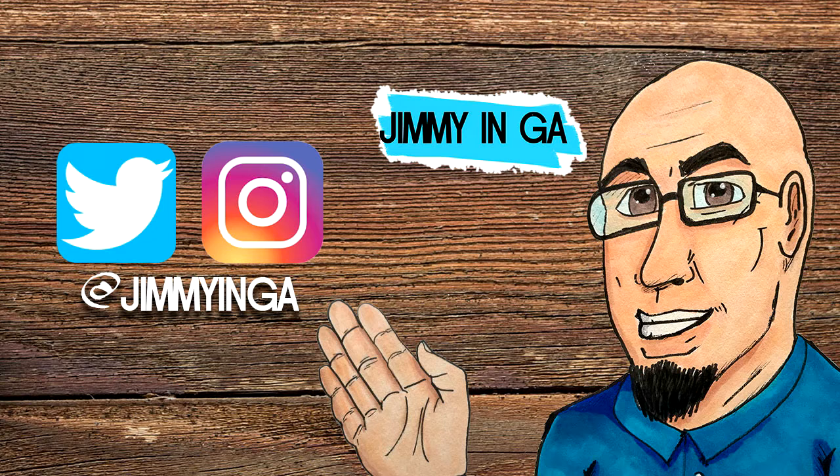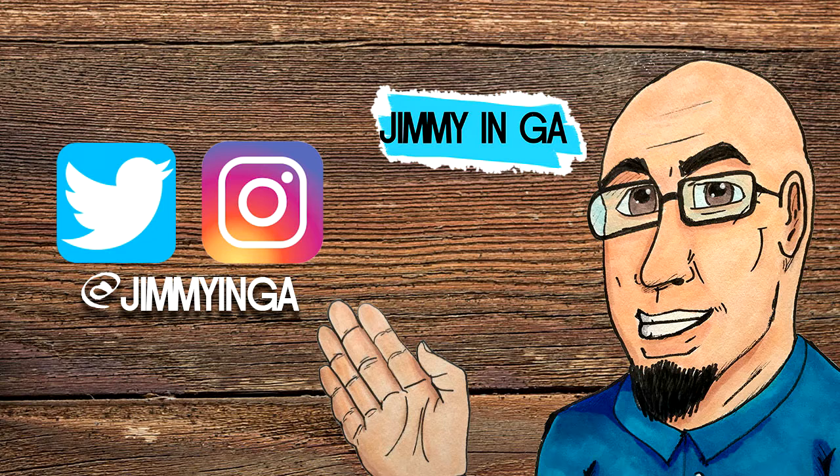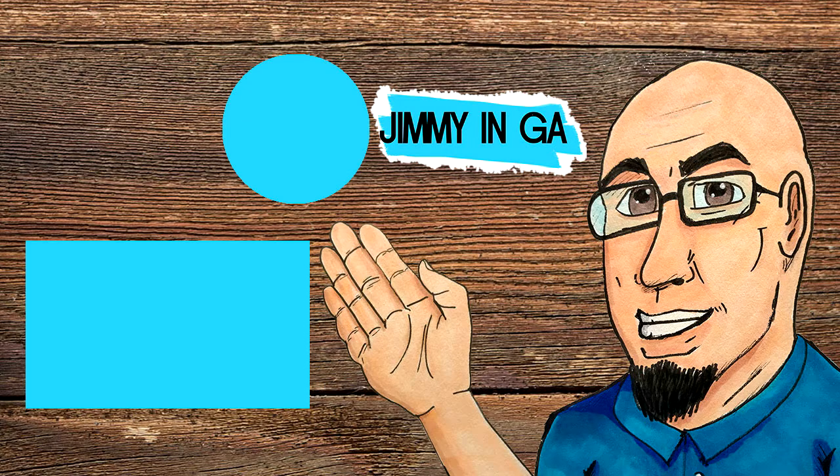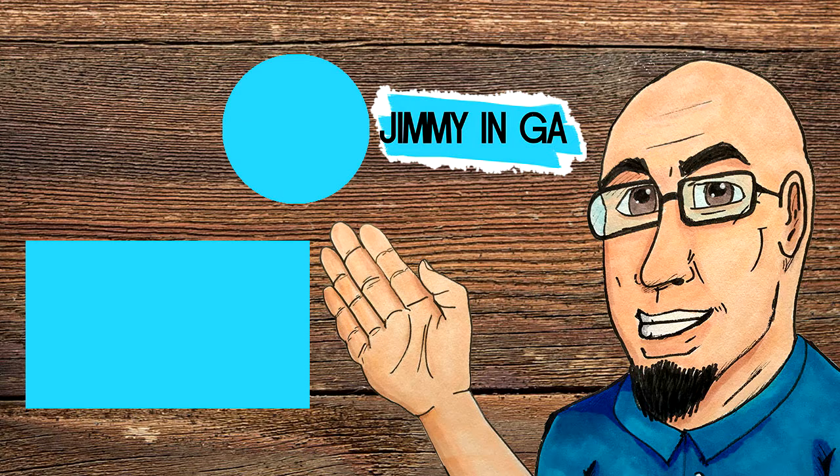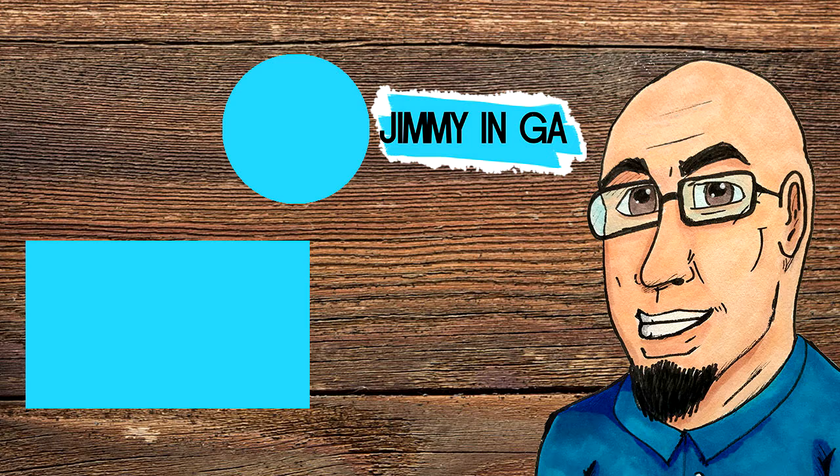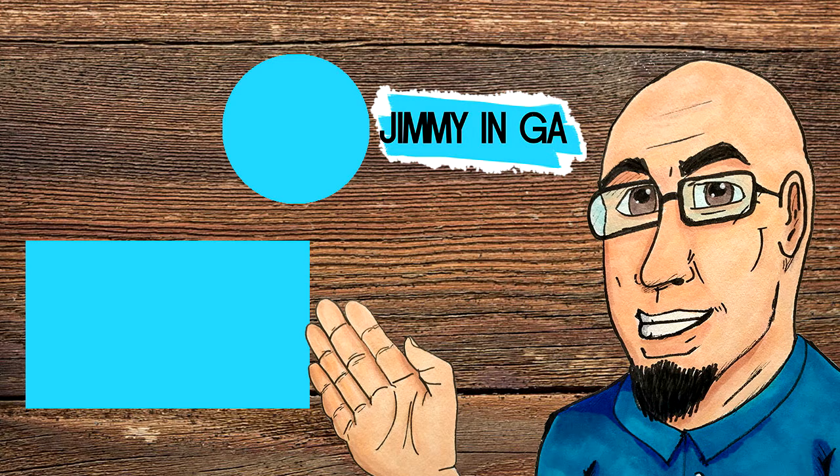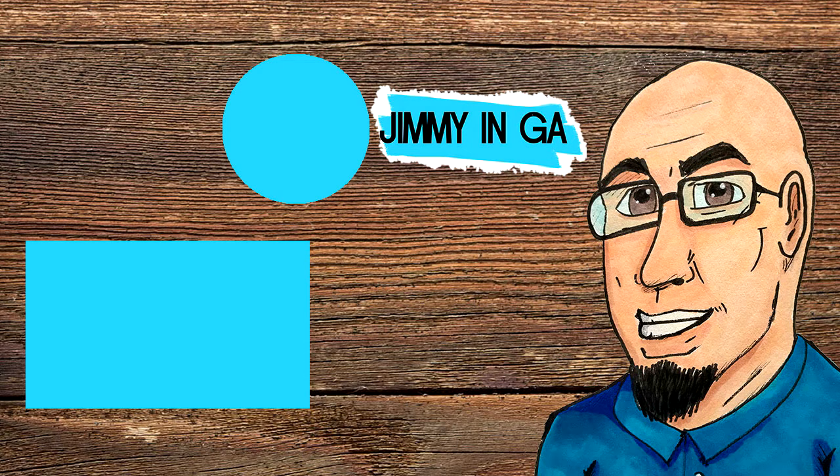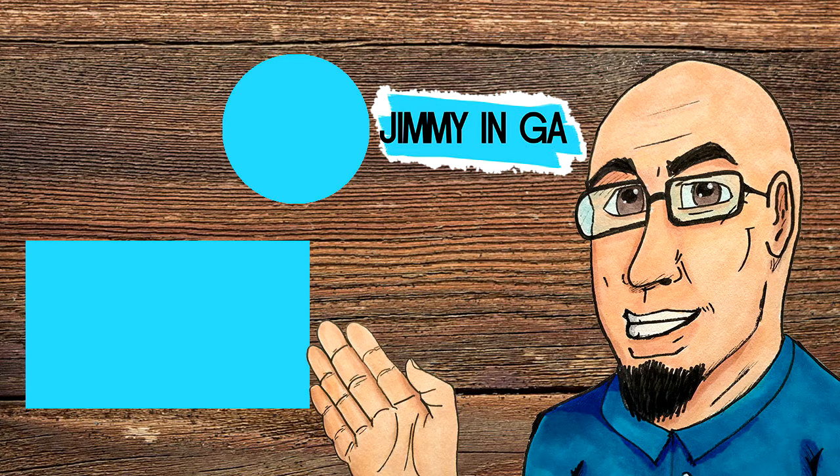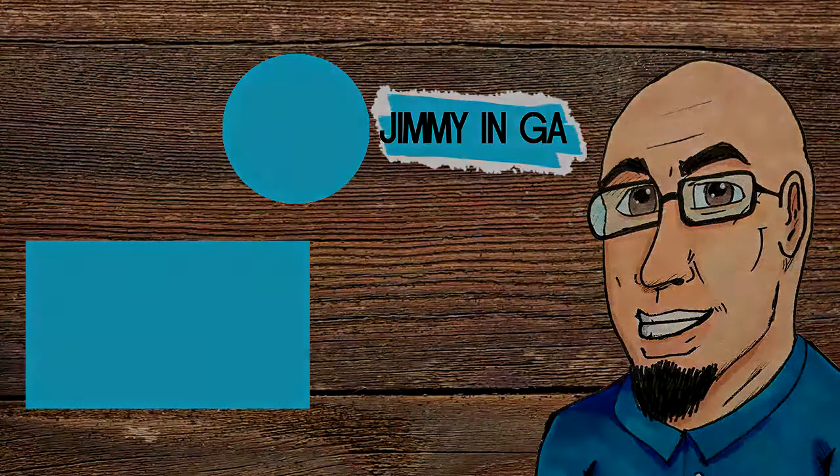So you can follow me on social media on Twitter and Instagram at JimmyandJorda to see more of my artwork. You can also subscribe to the channel by clicking right up here. Here's one of my recent videos that you might enjoy. Thank you so much for checking out my channel. I appreciate it. I'll see you next time.